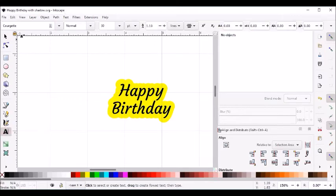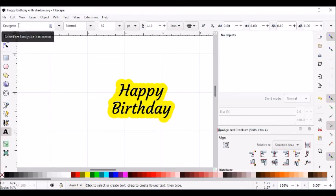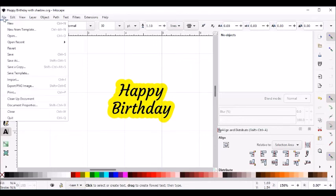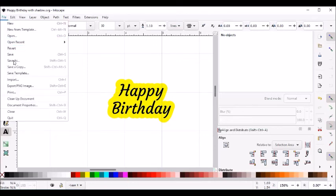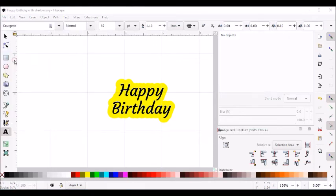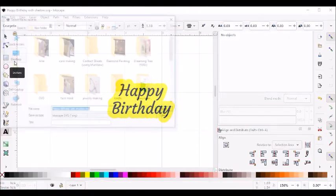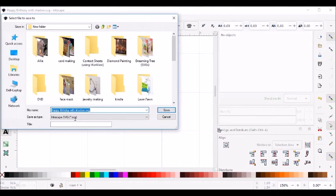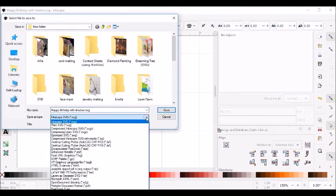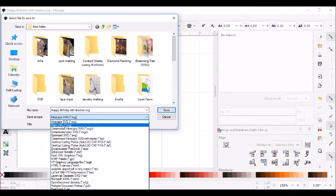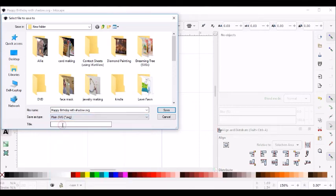I also want to make a note in the file name what the font was that I used. In this case, I used the Corgi font. I'm going to go to File and Save As. It's very important that you change the Inkscape SVG to plain SVG.